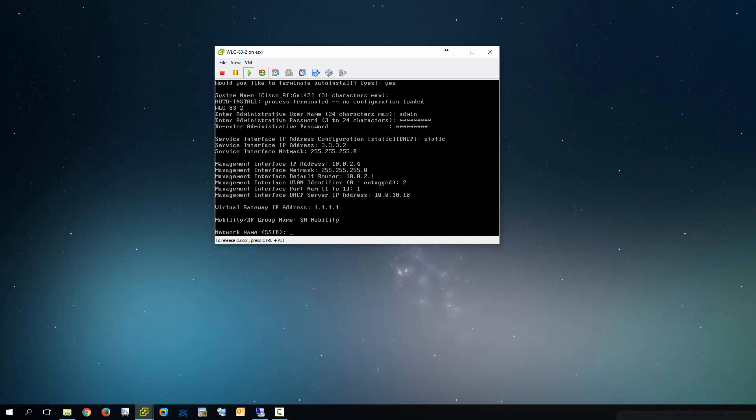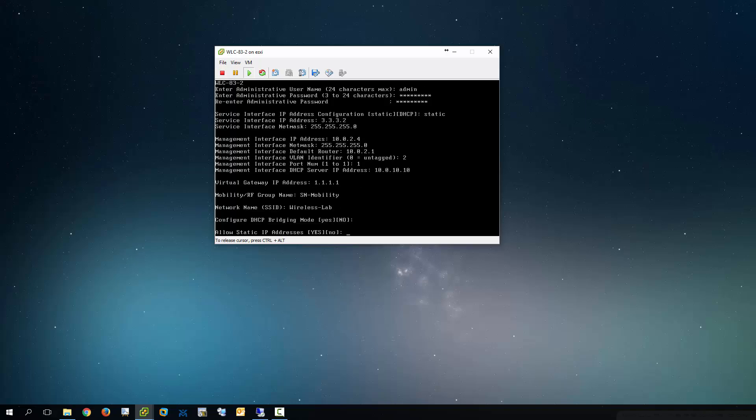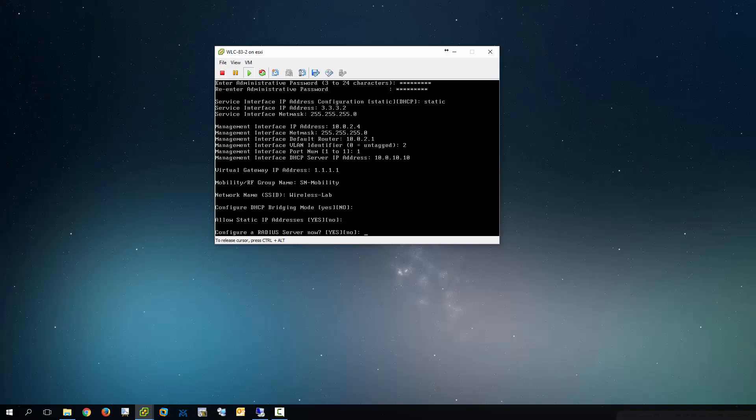SSID, I'm just going to call this wireless lab. Bridging mode, no thank you. Allow static IP addresses. For now I'm just going to say yes. Typically you don't want to do that.